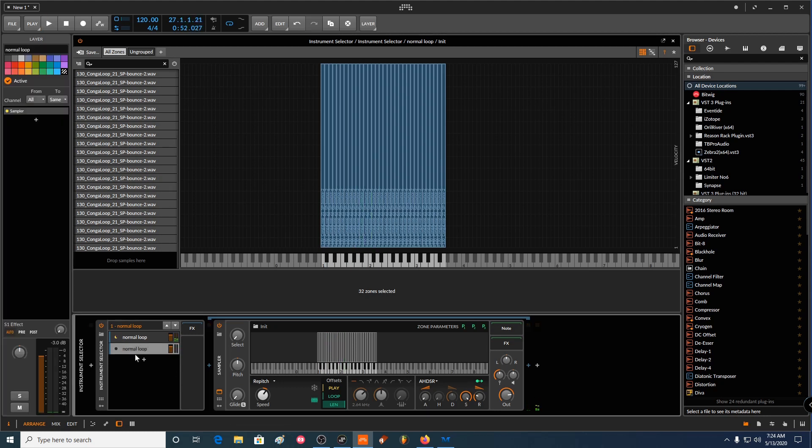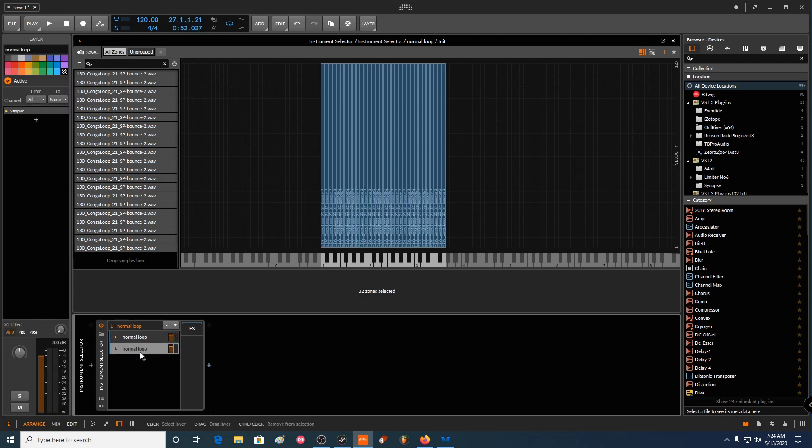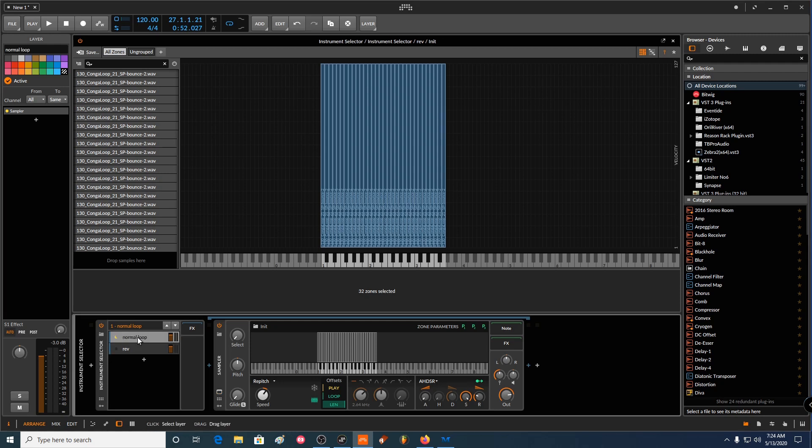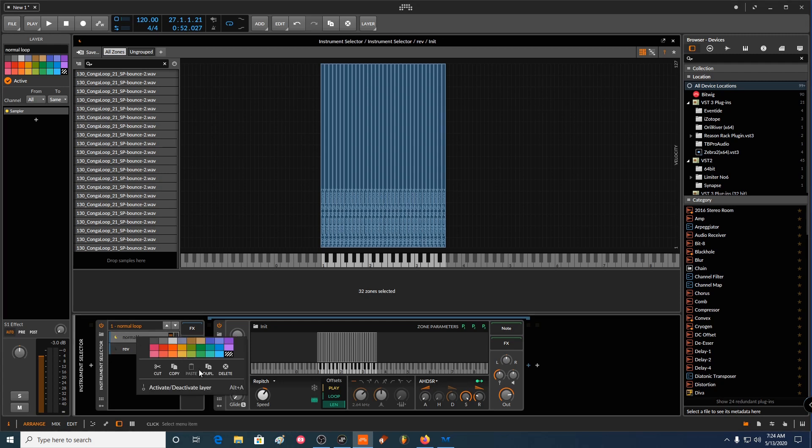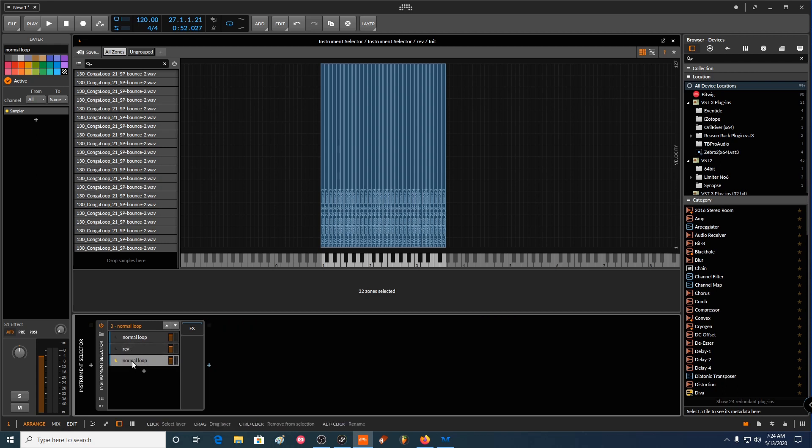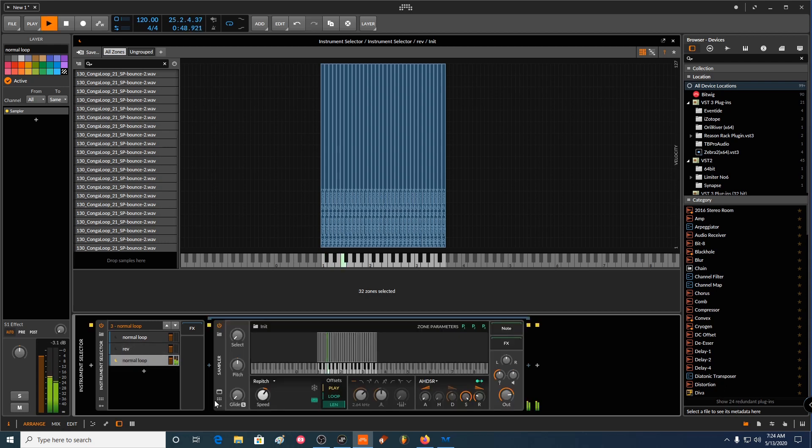Yeah, so you have some variation there and you can rename this just to stay organized, reversed. And now you can duplicate this one again. And let's do kind of the same, like make it loop.